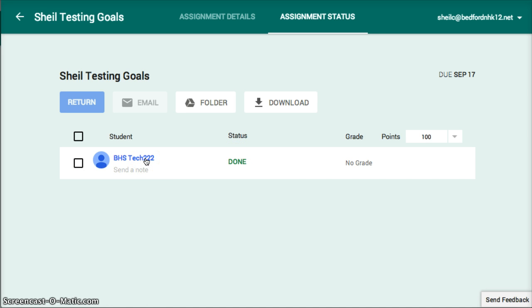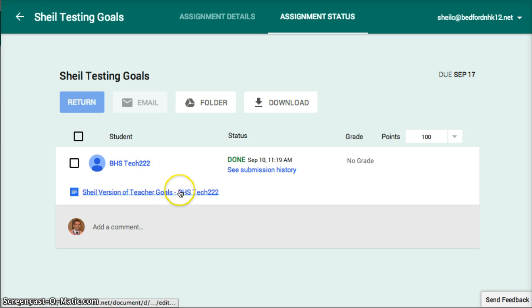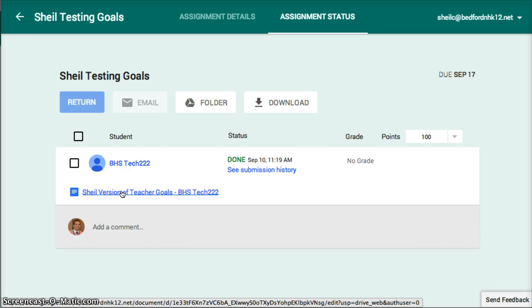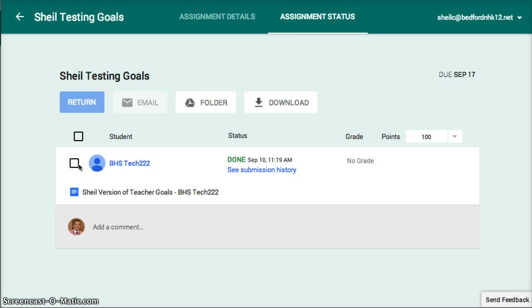If I click on that particular person, I can then click on that document and it will also open it up. If for some reason the assignment needs to be returned to that particular student or students, you can check all that apply.